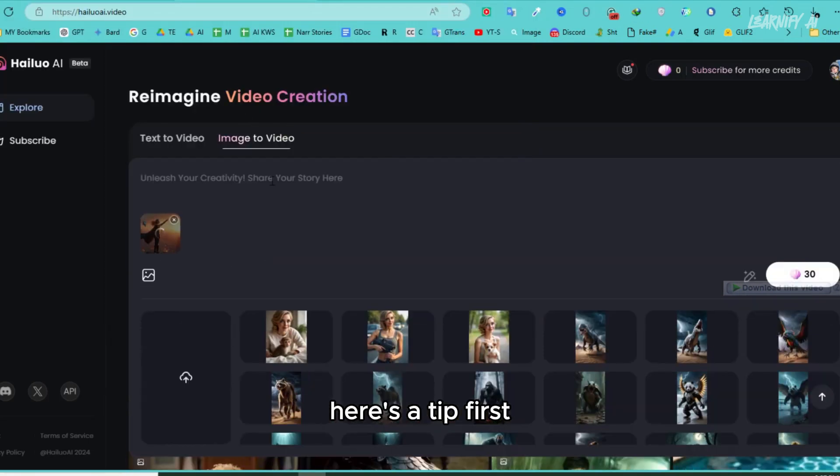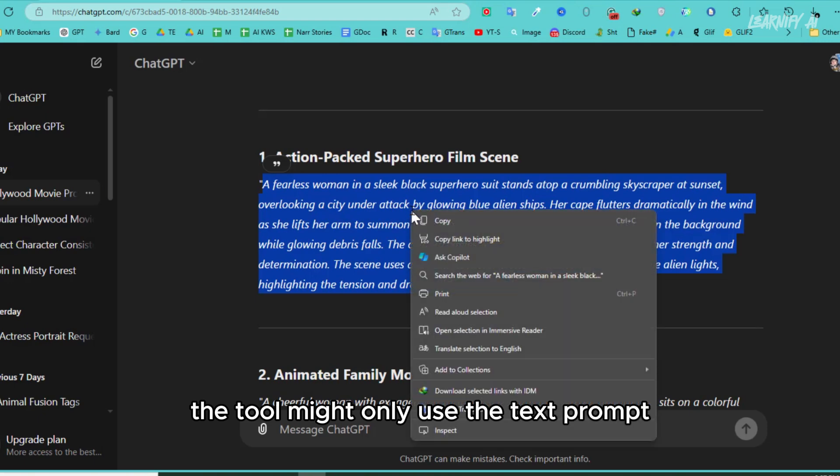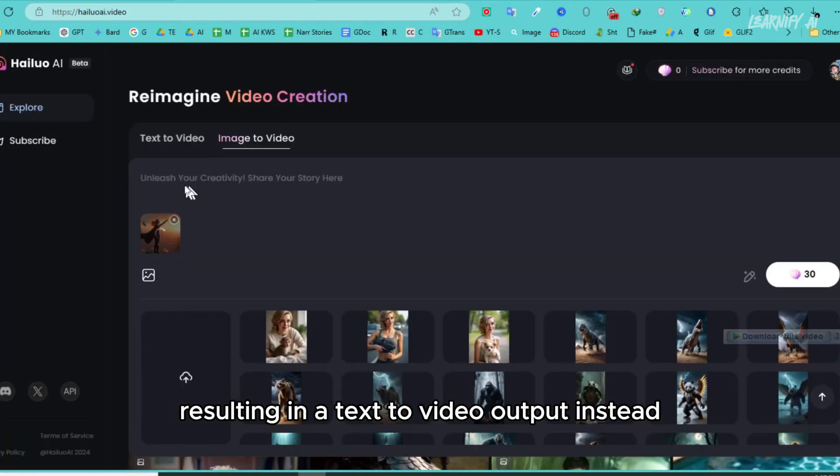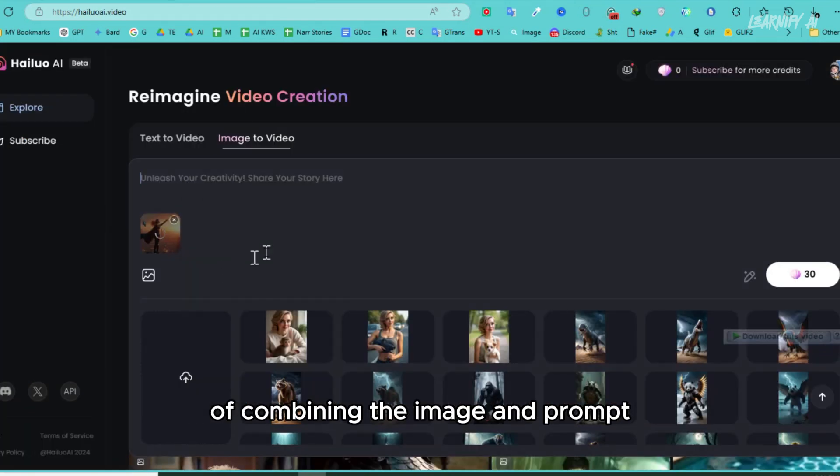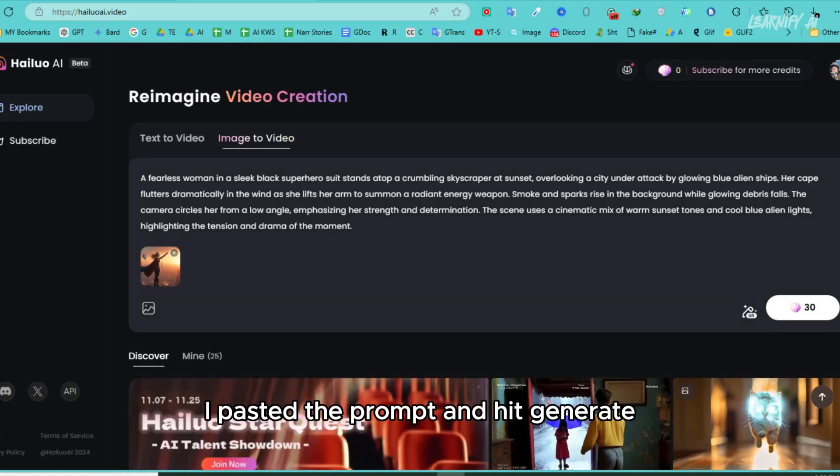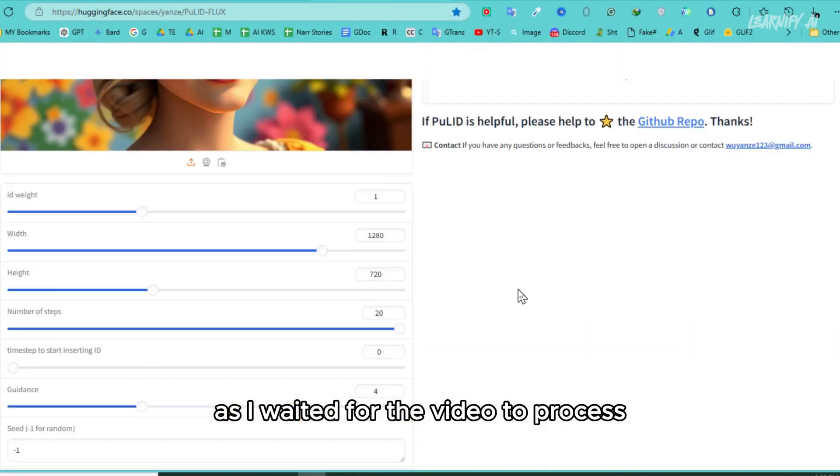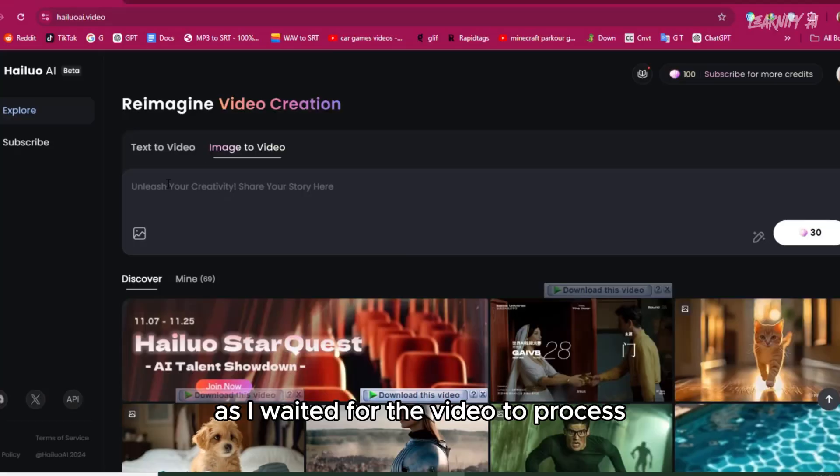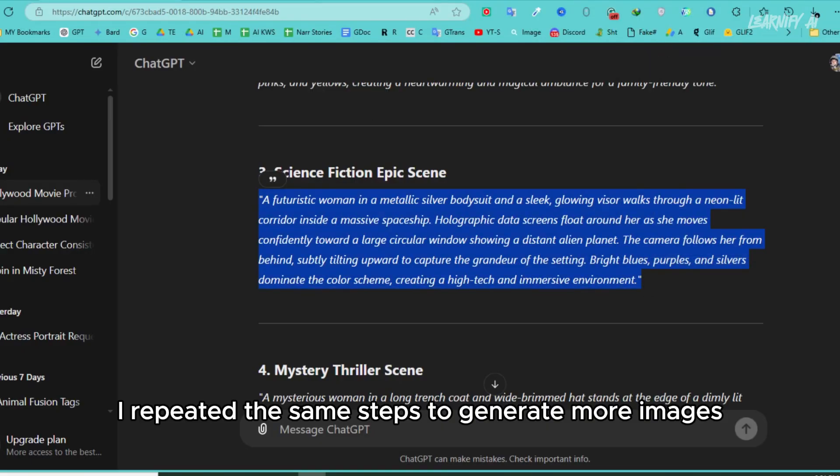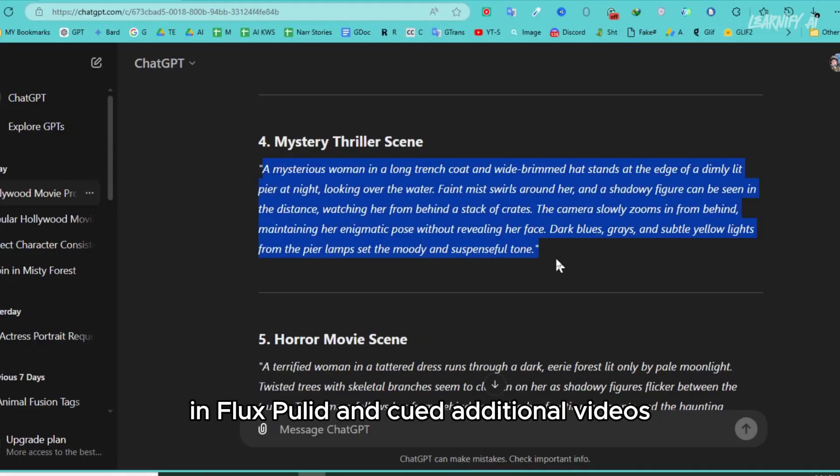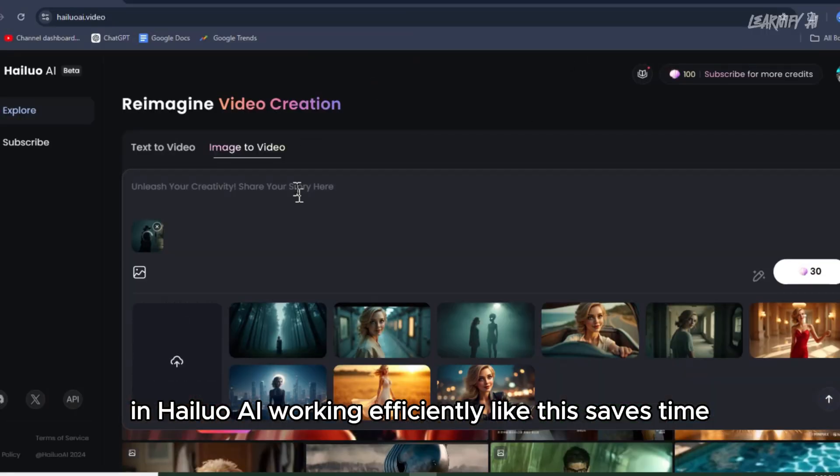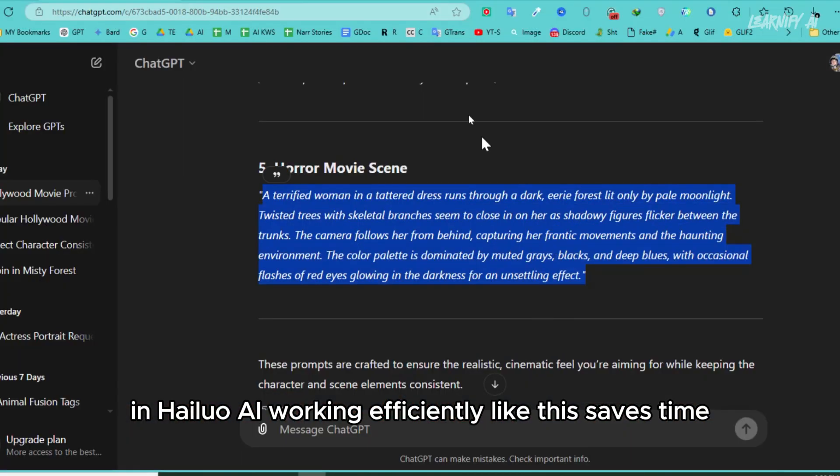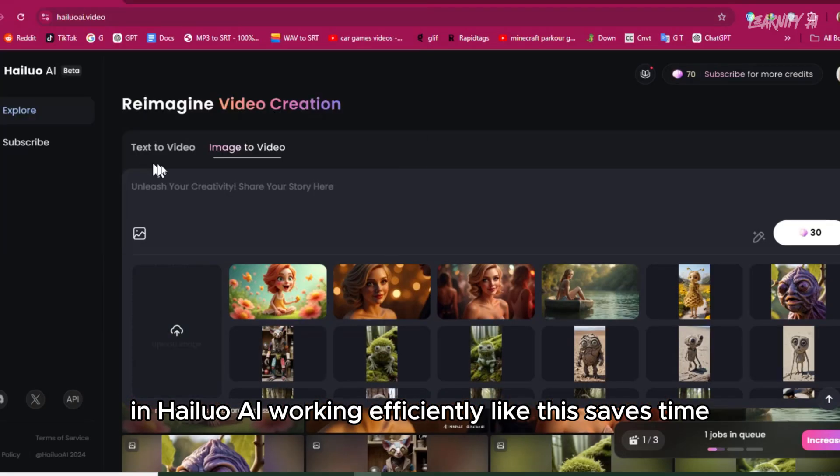Here's a tip: first upload the image. The tool might only use the text prompt, resulting in a text-to-video output instead of combining the image and prompt. After uploading the image, I pasted the prompt and hit generate. As I waited for the video to process, I repeated the same steps to generate more images in Flux PULID and queued additional videos in Haluo AI. Working efficiently like this saves time.